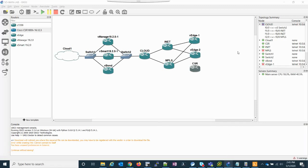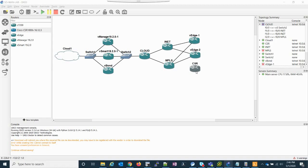Hey everyone. In the last few videos of this series, I've installed our vManage, vSmart, vBond, spun up the transits, and put the WAN edge list on the vManage. Now, in the last video, I added three vEdges, but I realized that one of them should have been a CSR1000V.